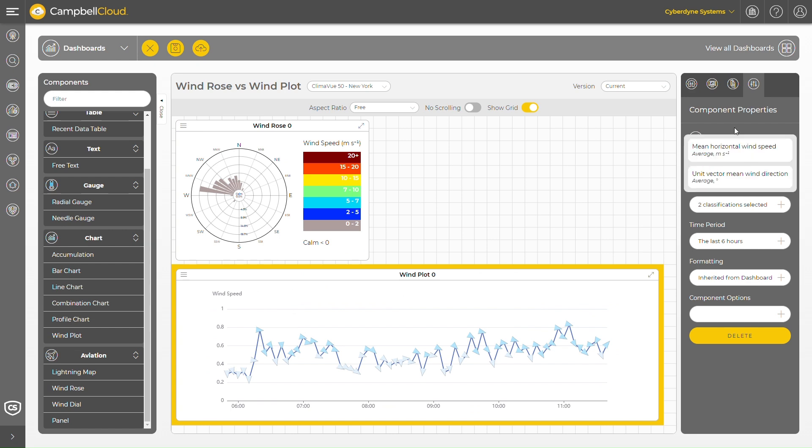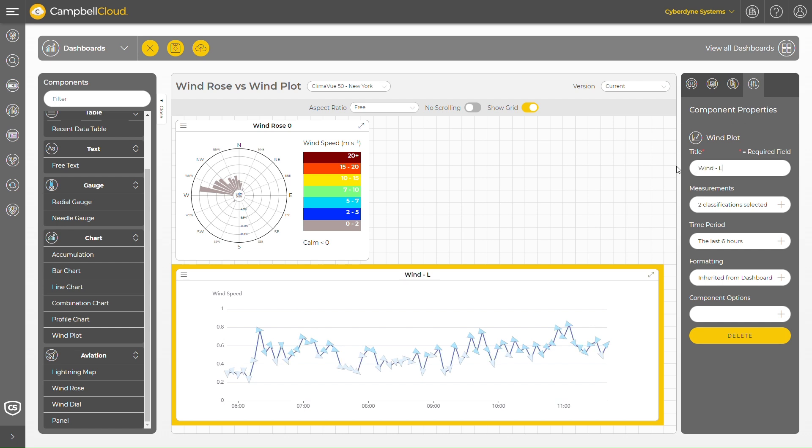Bridges and exposed areas are particularly prone to this issue. Due to local geography and topography, the risk often increases when wind blows from a specific direction. In these circumstances, the Campbell Cloud wind plot component can be a valuable tool for monitoring wind at such locations.